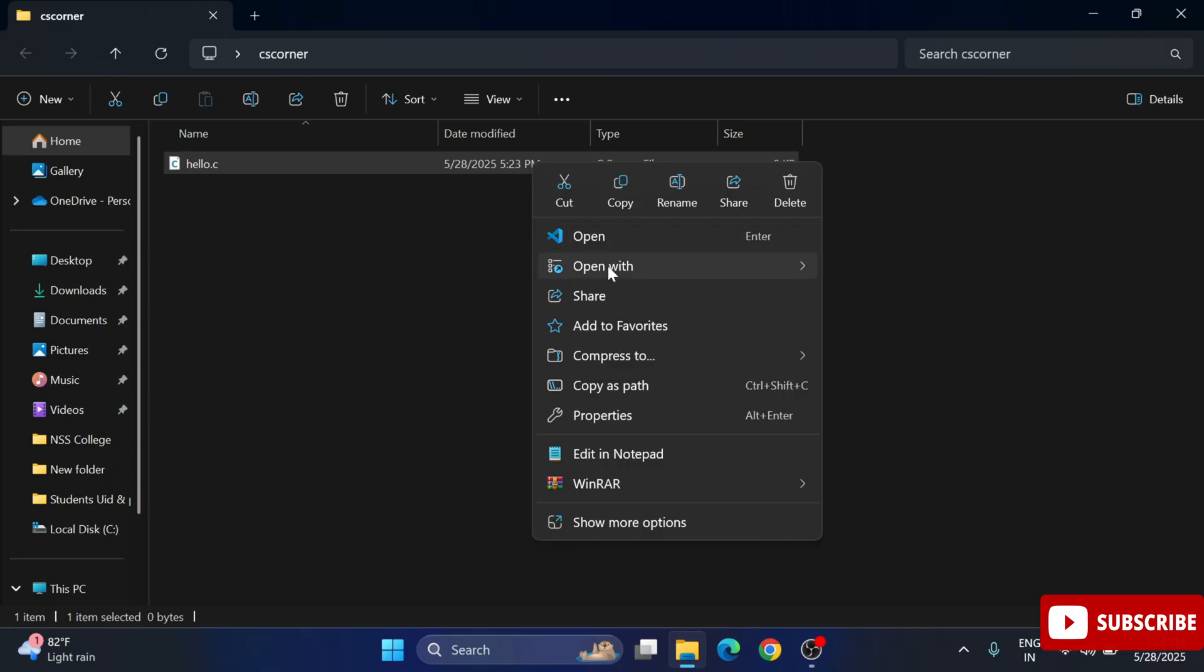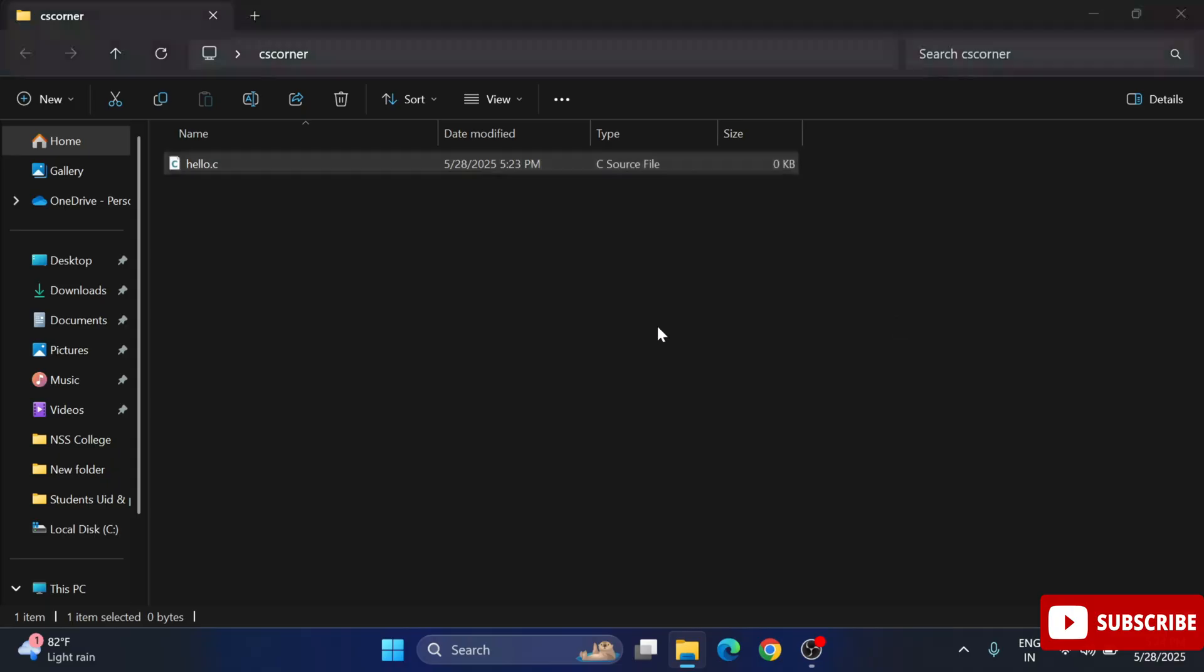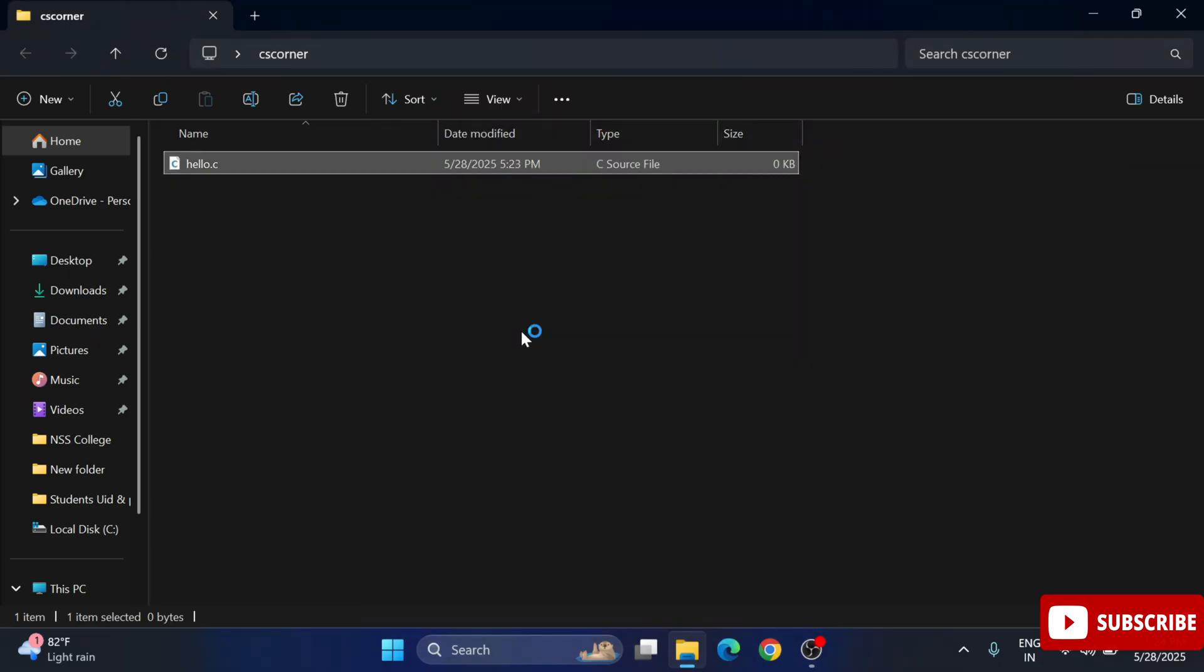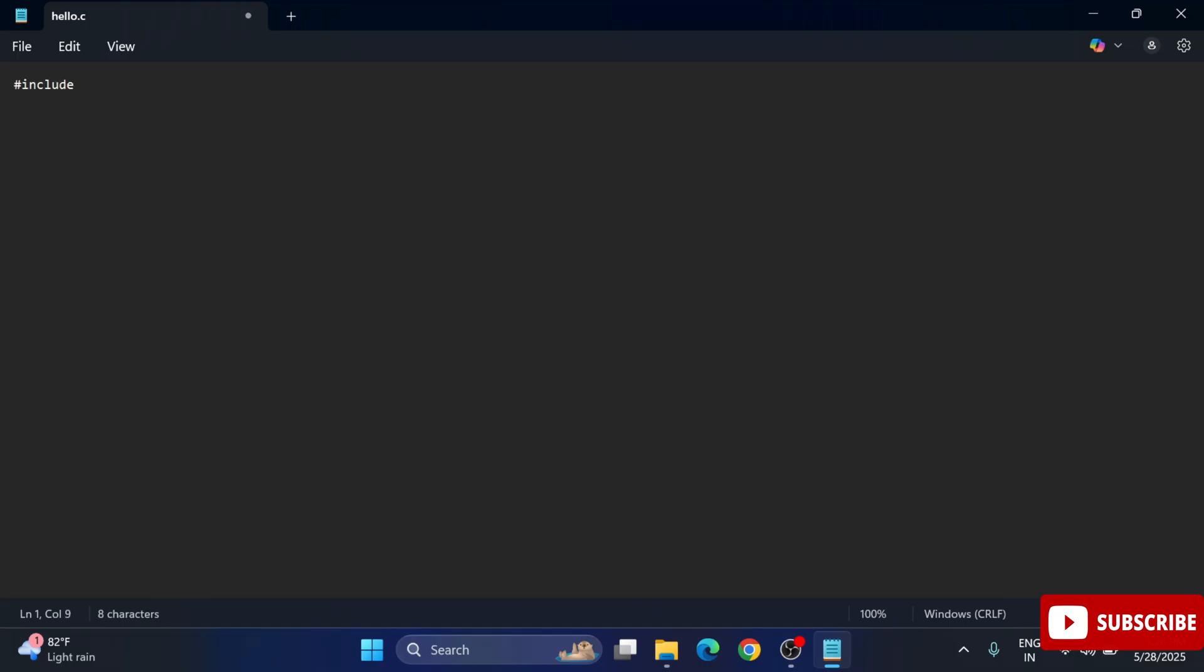In this file we will be writing a simple code for printing some message. I'm just opening this file with notepad, right click and open with notepad. I'm going to write a simple code of C. Here I'm writing #include stdio.h and then I'm writing my main method, so int main and parenthesis. After that open a curly bracket.